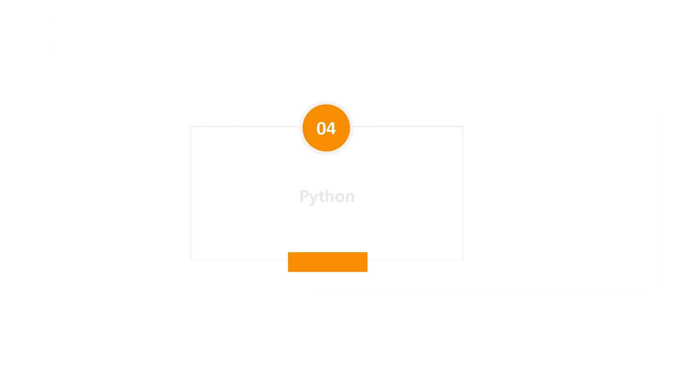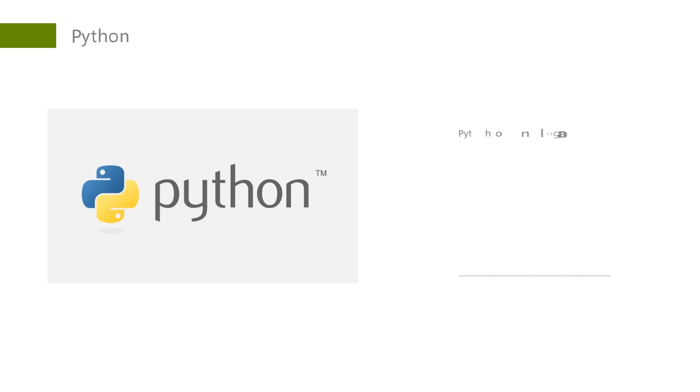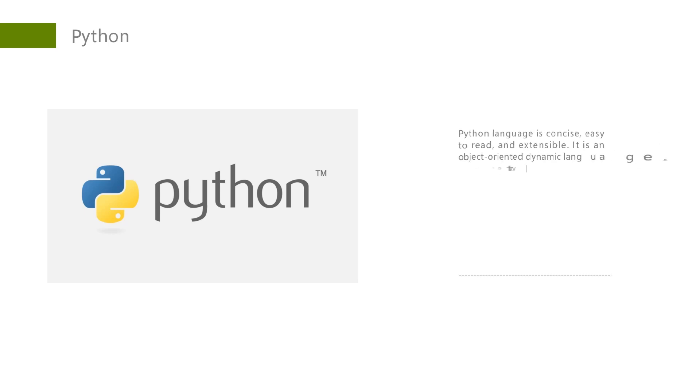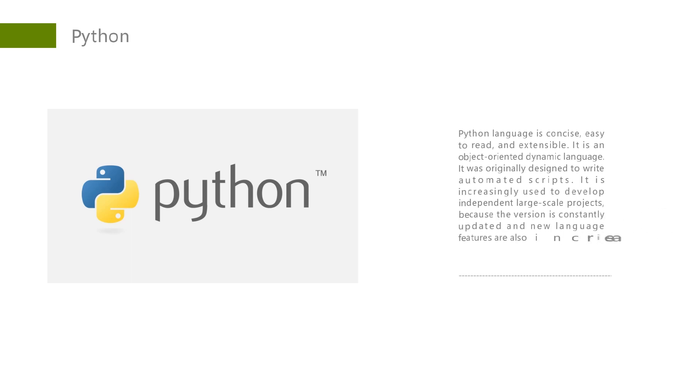Python language is concise, easy to read, and extensible. It is an object-oriented dynamic language that was originally designed to write automated scripts but is increasingly used to develop independent, large-scale projects.